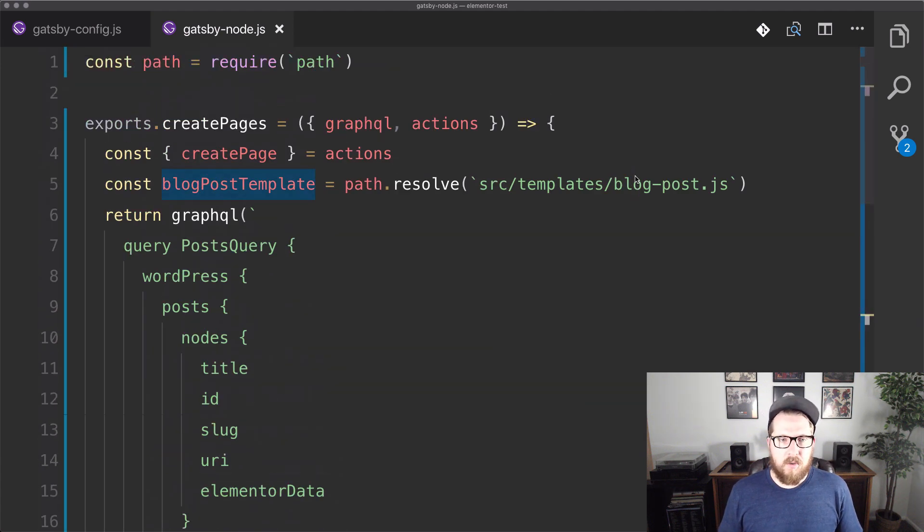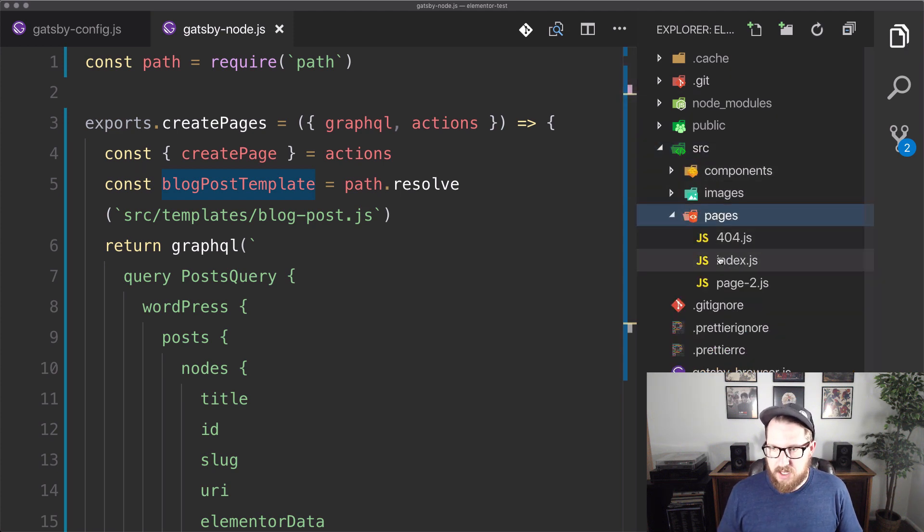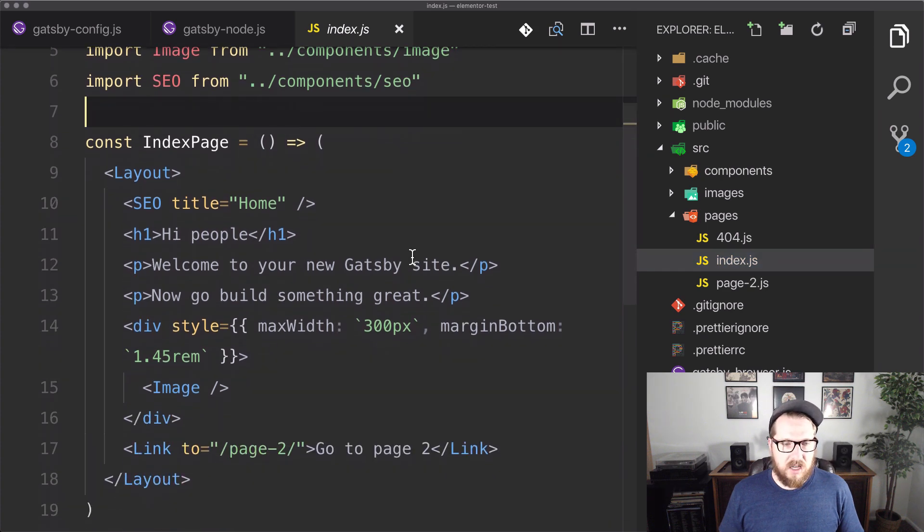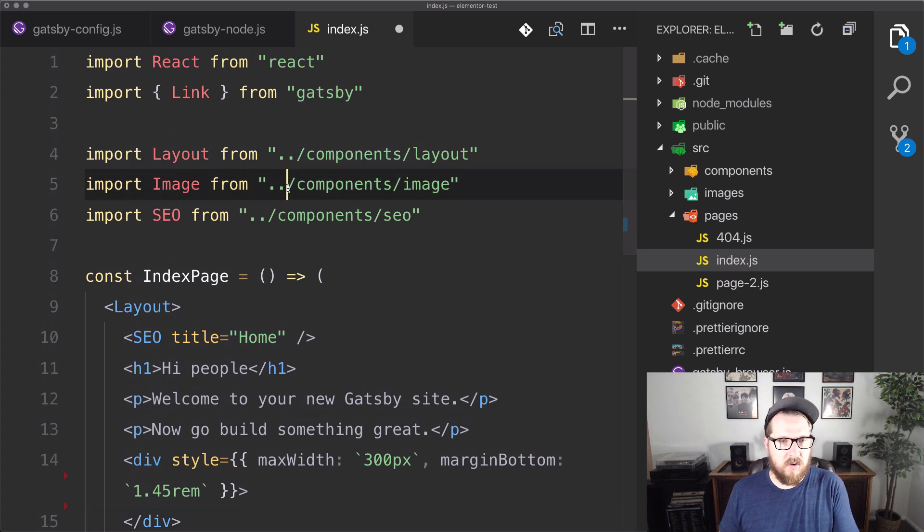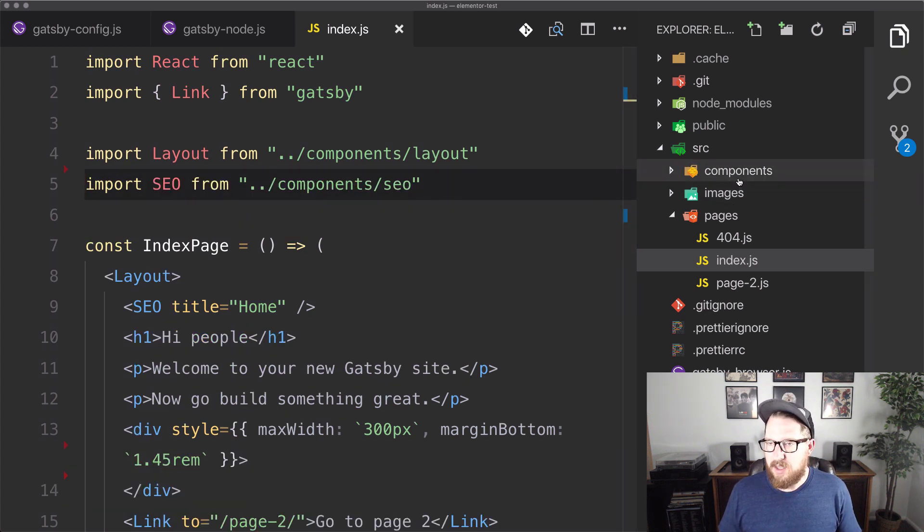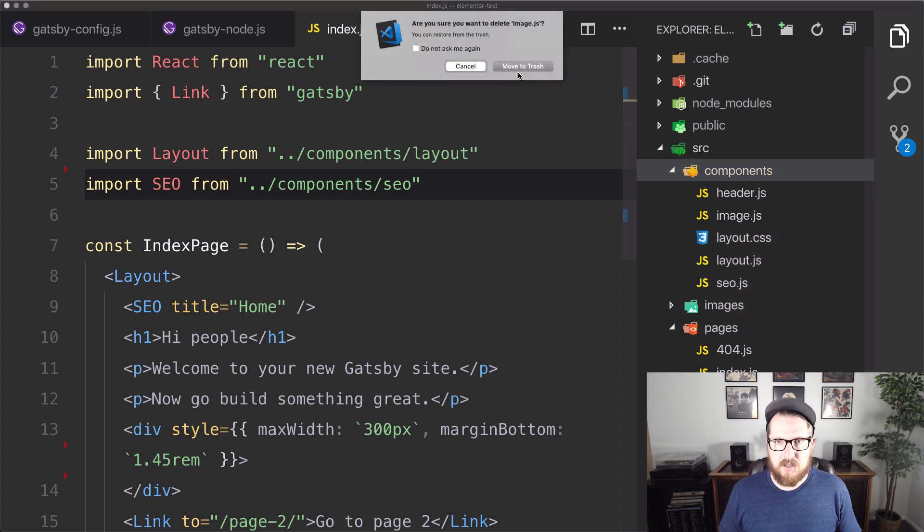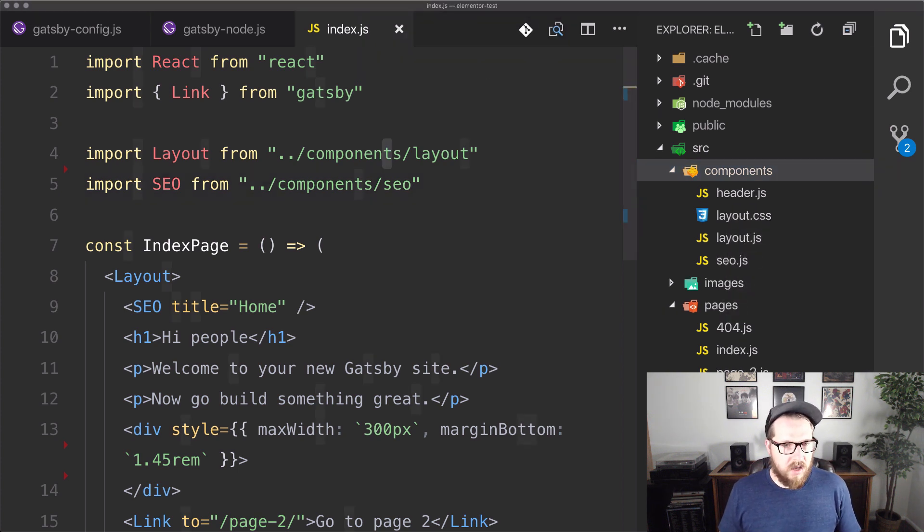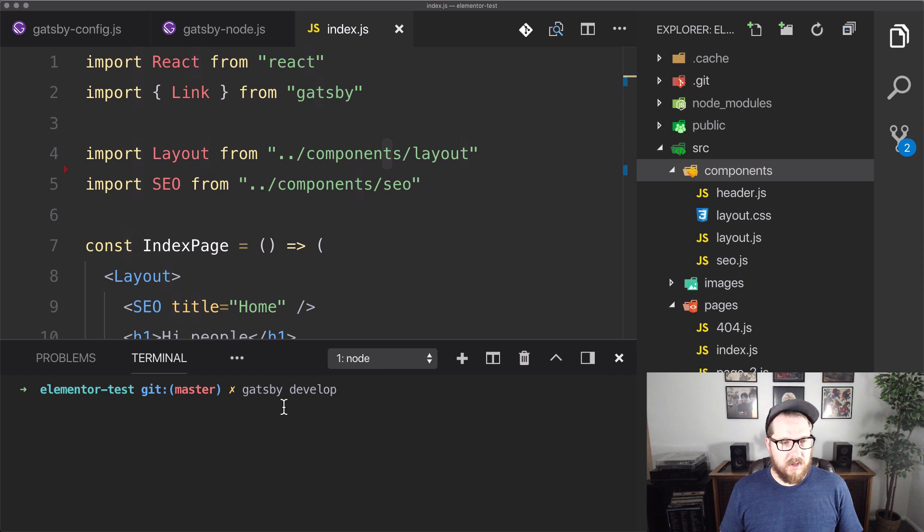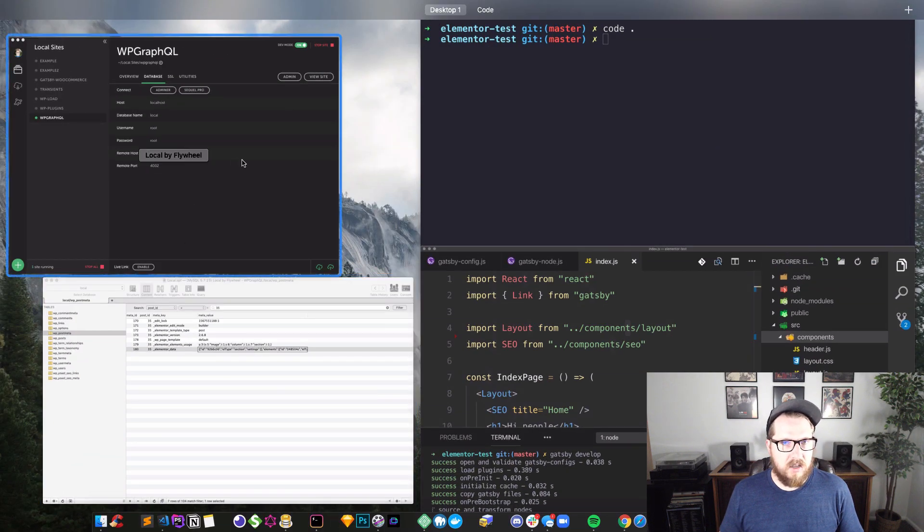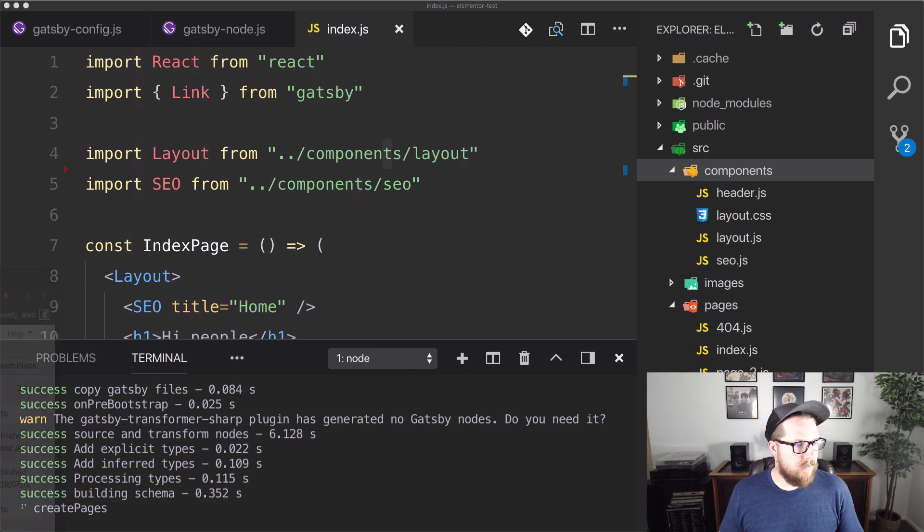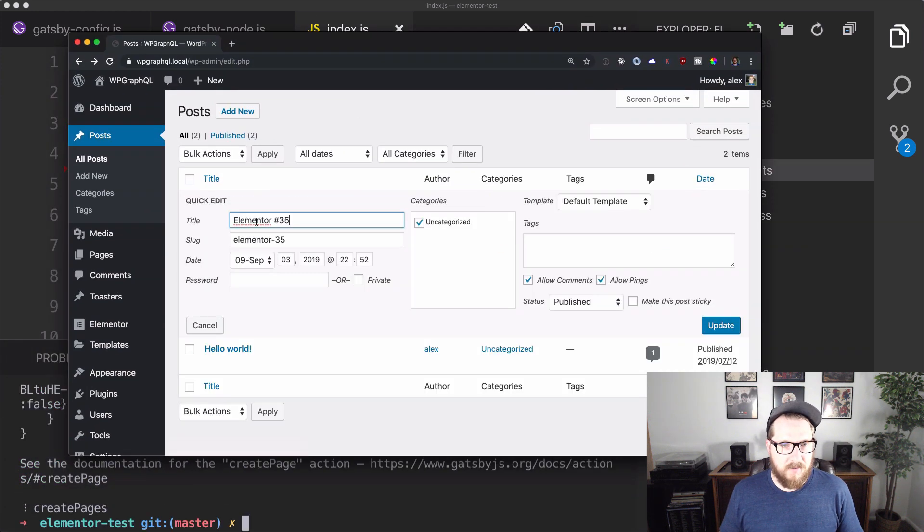So before we actually run Gatsby develop, there's one thing that we need to make sure that we got out of here, so it doesn't throw any errors. And that is here on the index.js page. It's rendering an image off of that source file system source. So we just need to make sure to get rid of that and get rid of the image component just to make sure that it doesn't throw any errors here. And now that we've got that, let's run Gatsby develop. And once this goes, we should have it create a page from our WordPress site. So we should be getting Elementor number 35 and it should have this as the URI.